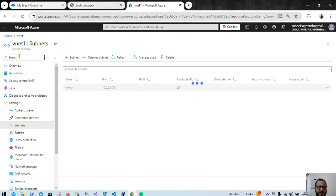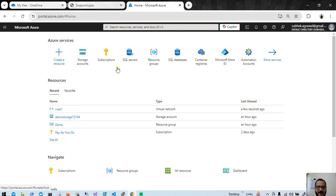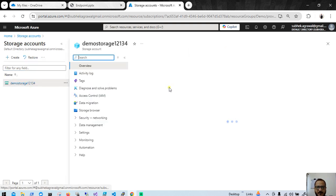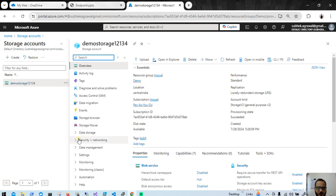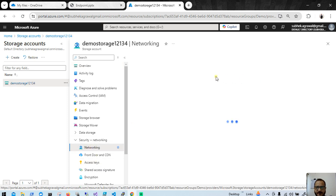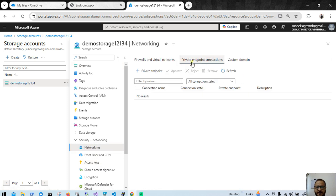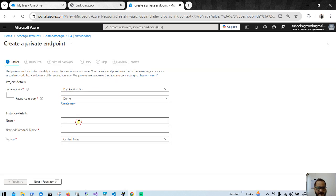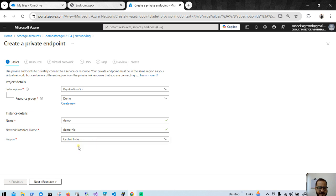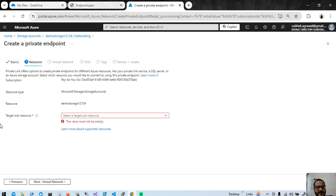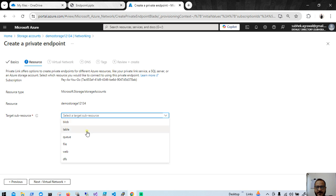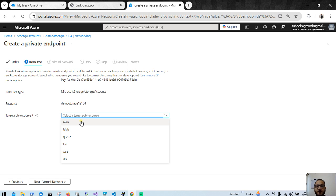If I go back to my storage account and look at the private endpoint - going to security and networking, then networking, then private endpoint - if I create a private endpoint and put some name like 'demo', then go to select the resource using existing, here you will see target sub-resources. So here you will see at blob level you have to create a private endpoint, or at table level, or queue, or file, or web - basically the sub-resources. So if you want to create at blob and table level both, then you have to create two private endpoints, one for blob and one for table.